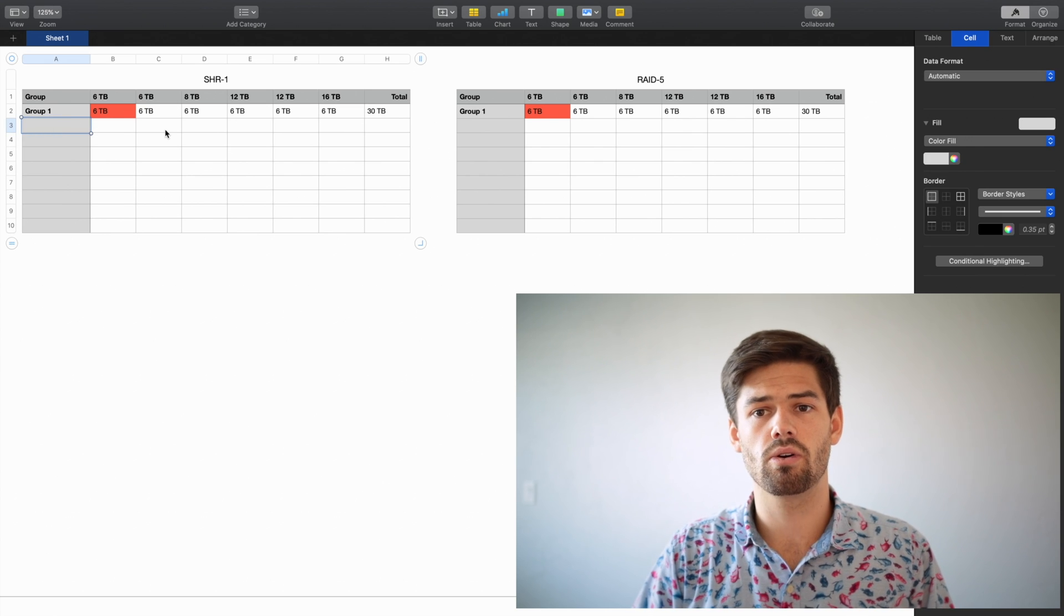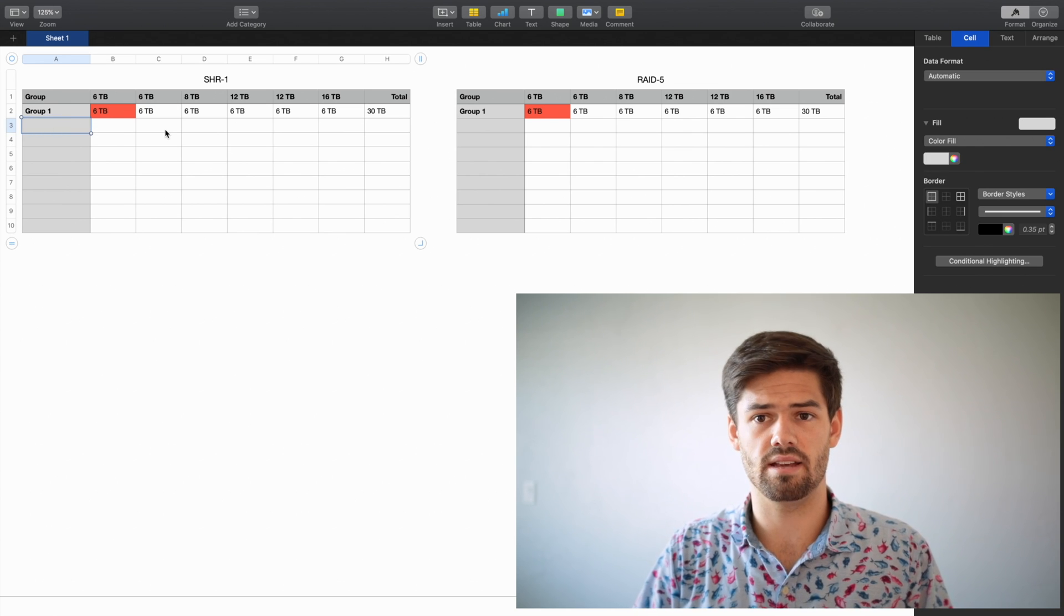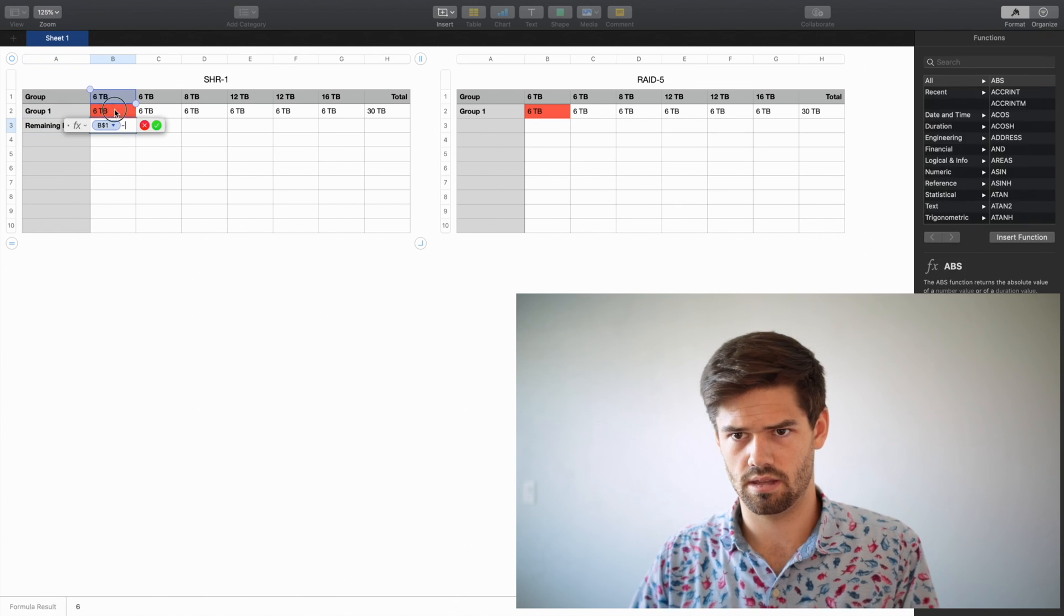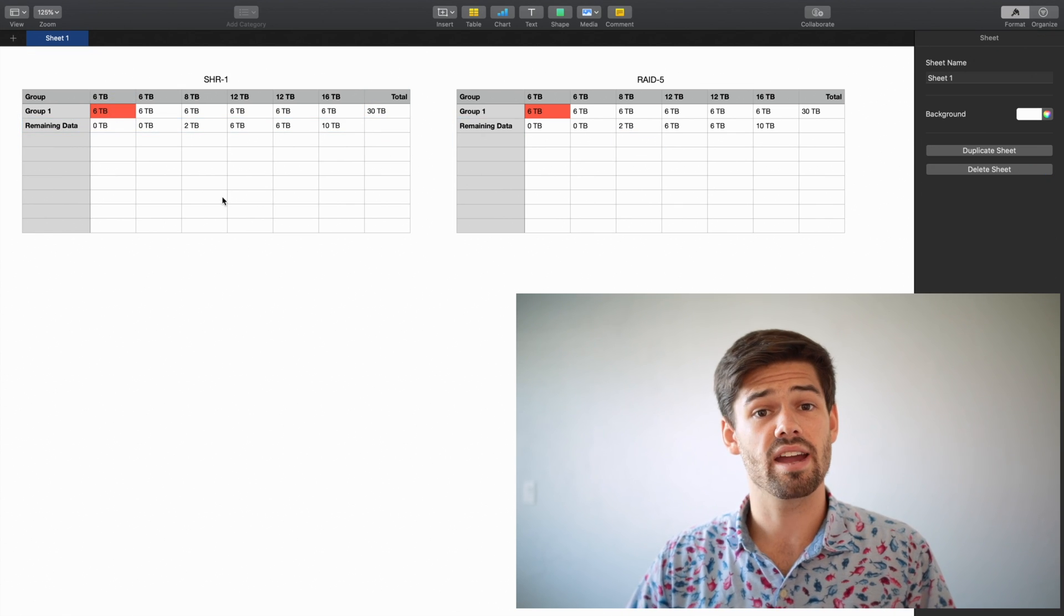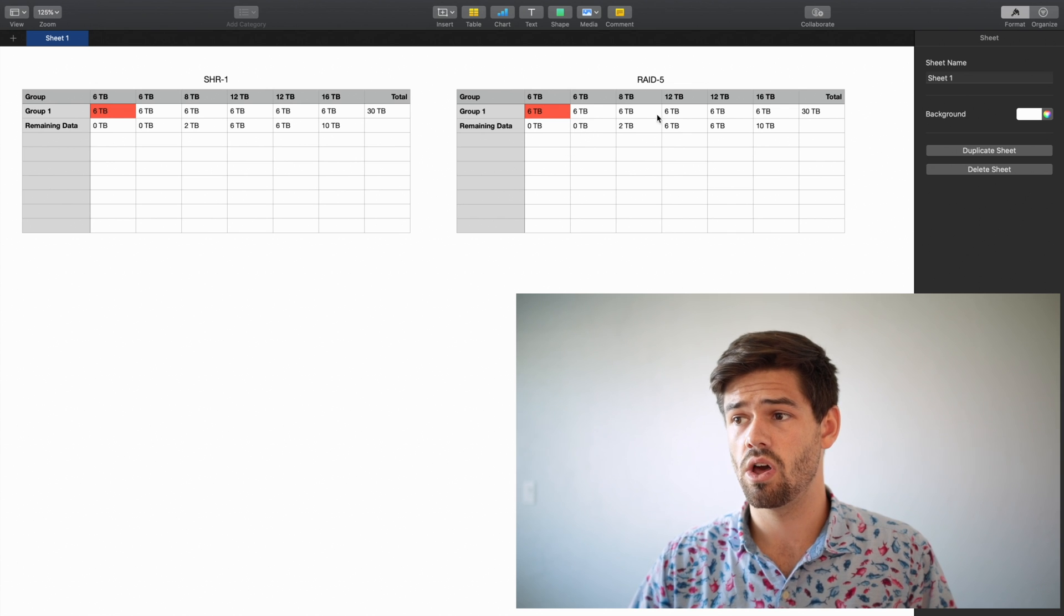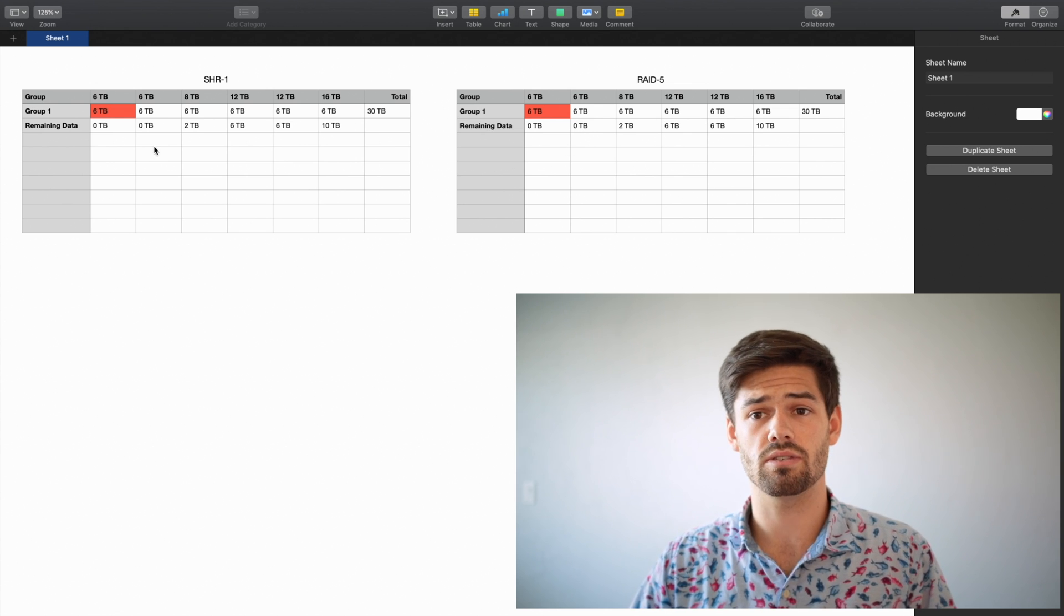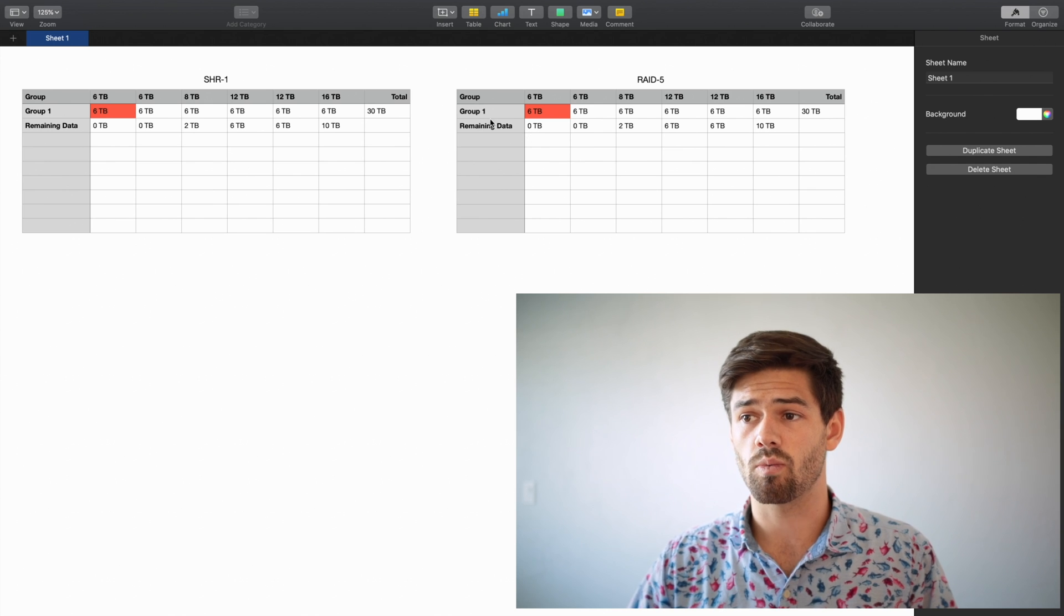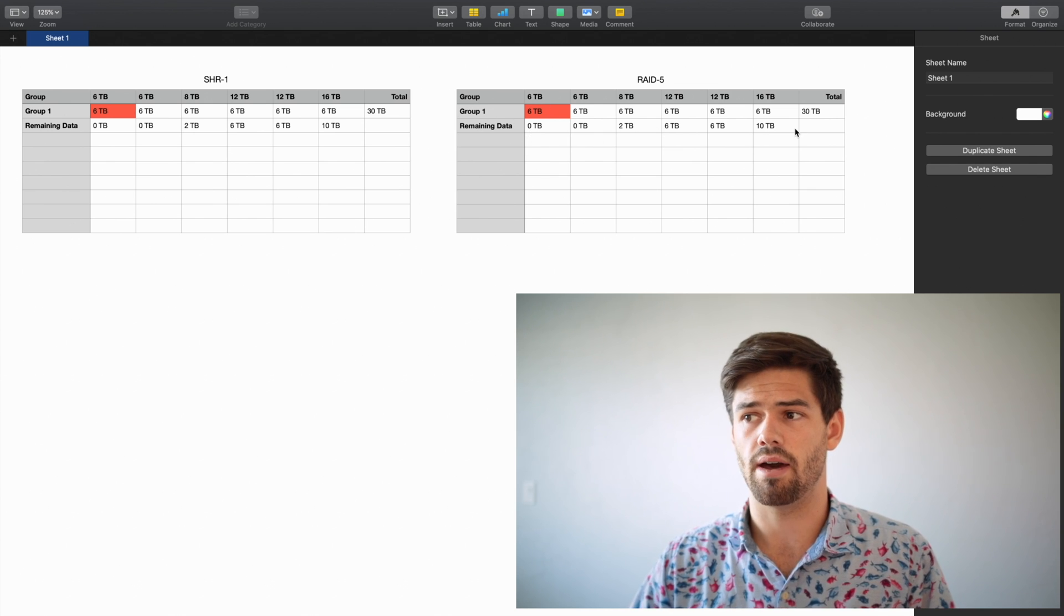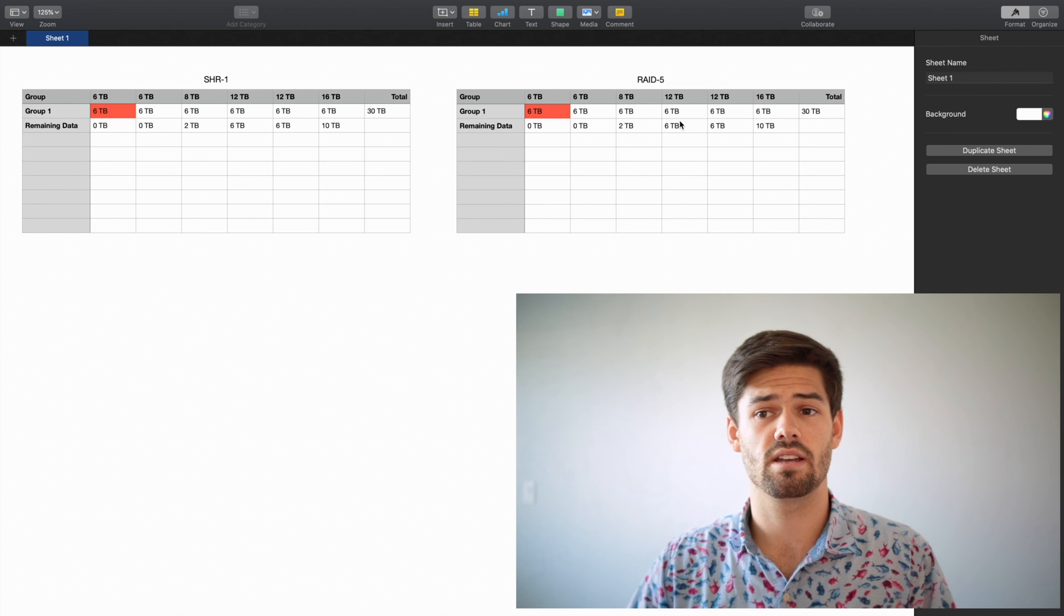So we're going to do the next one is the remaining data. Alright, and so now as we can see here, we've still got a lot of remaining data that we can use, but RAID 5 can't do anything about it. That data is just useless.